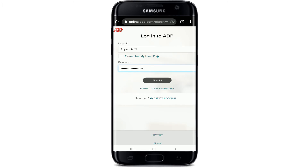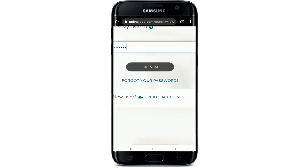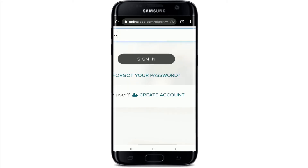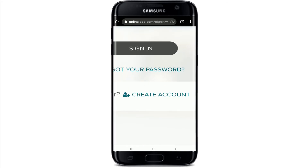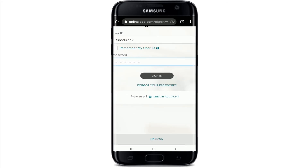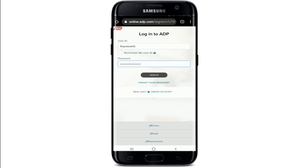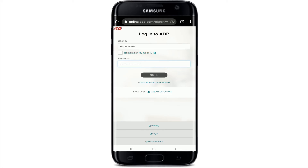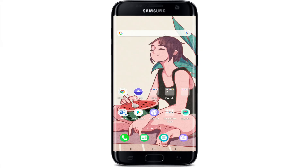If you don't have an account yet, tap on the 'Create account' link at the bottom of the screen and register yourself for a new account first. Once you have an account, enter your credentials on this page and tap on the Sign In button, and that will be how you can log into your ADP iPay account.